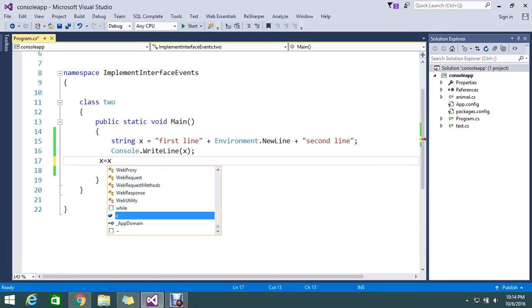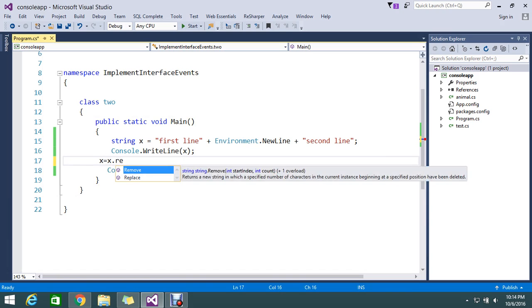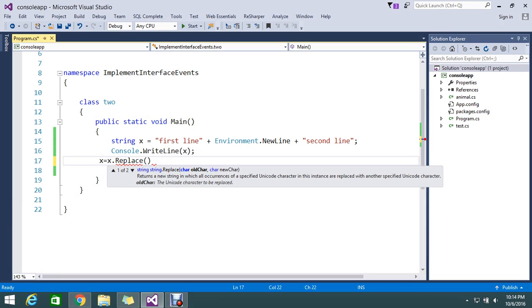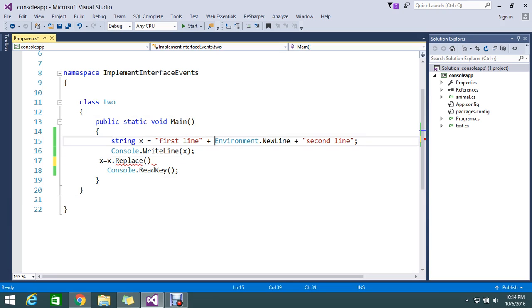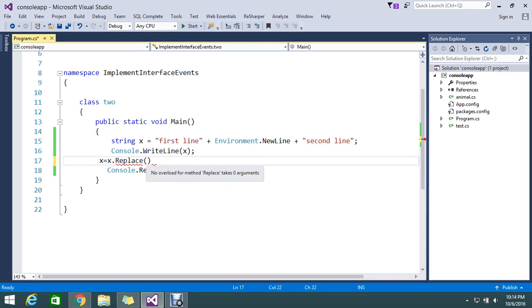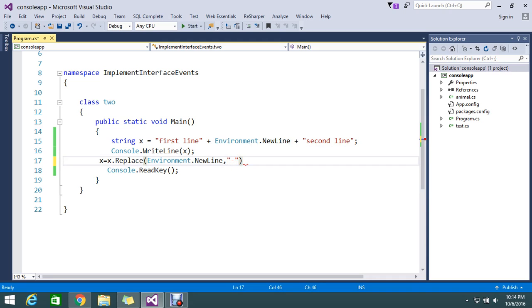X dot replace. So replace what? The old character. The old character is a newline. So I am taking my newline here and for the newline I just want to replace it with iPhone.